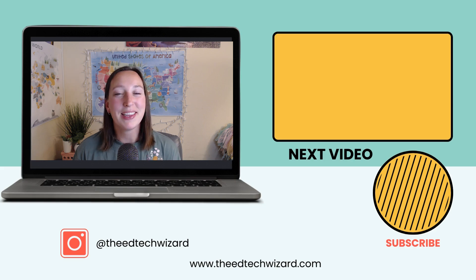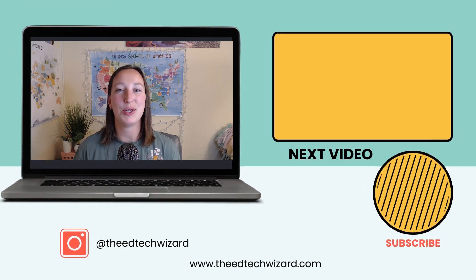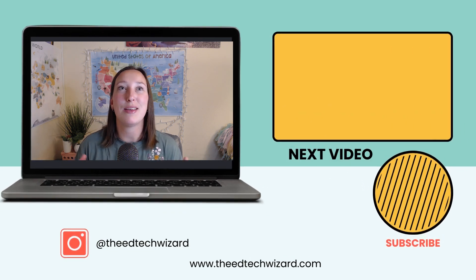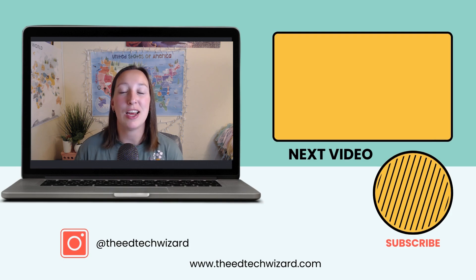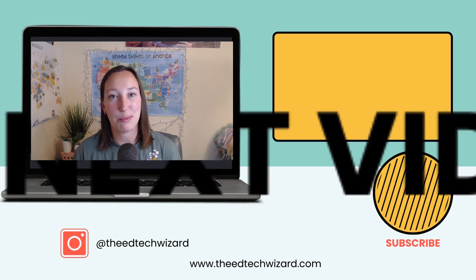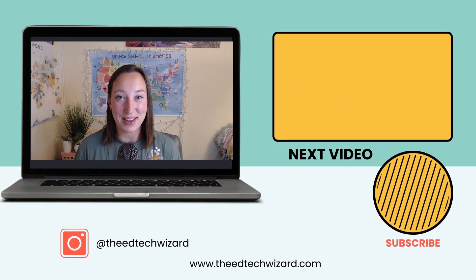If you're ready for more, click this video on your screen to see the benefits of teaching with digital escape rooms in your out-school classroom. See you in that video.